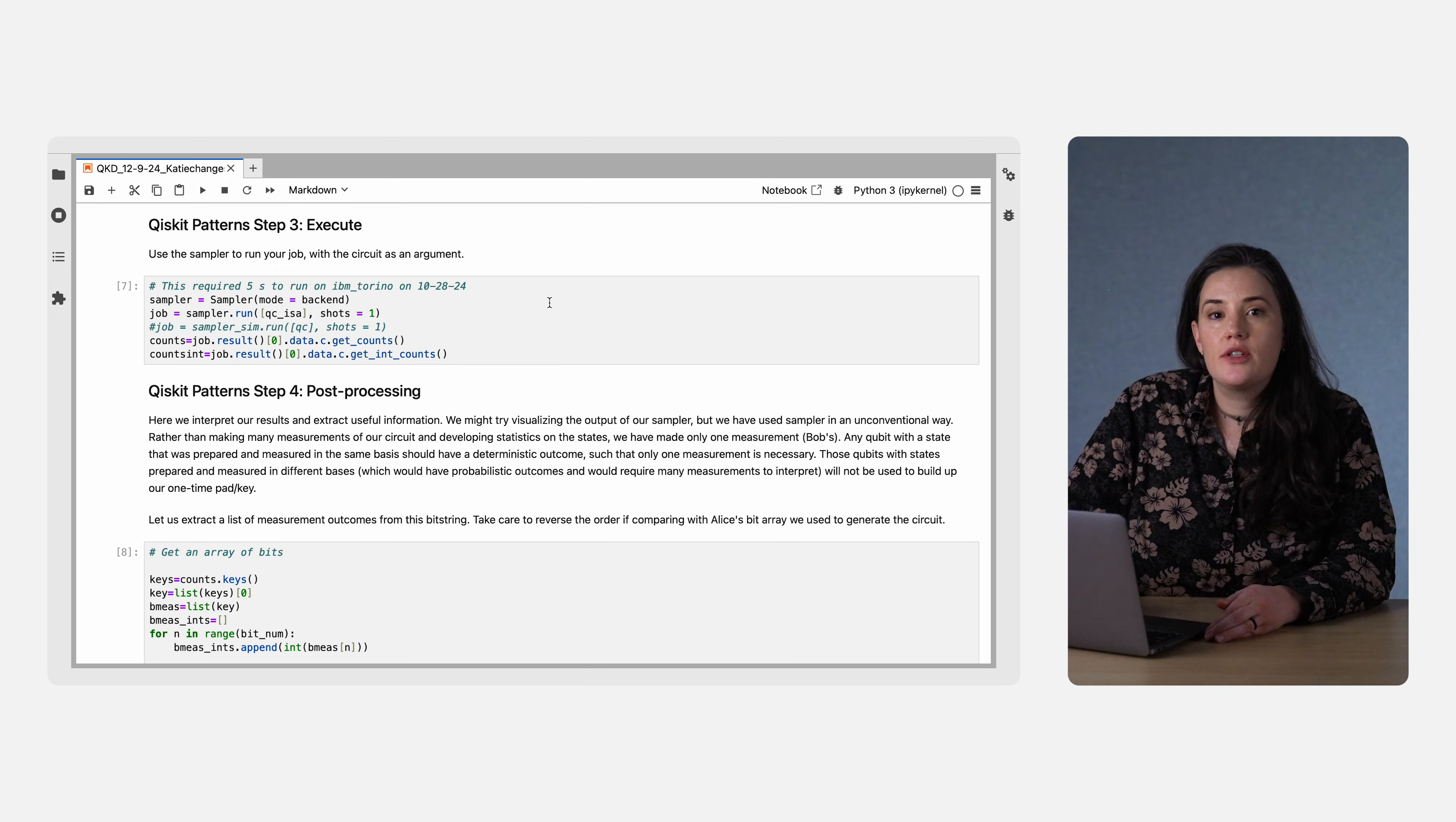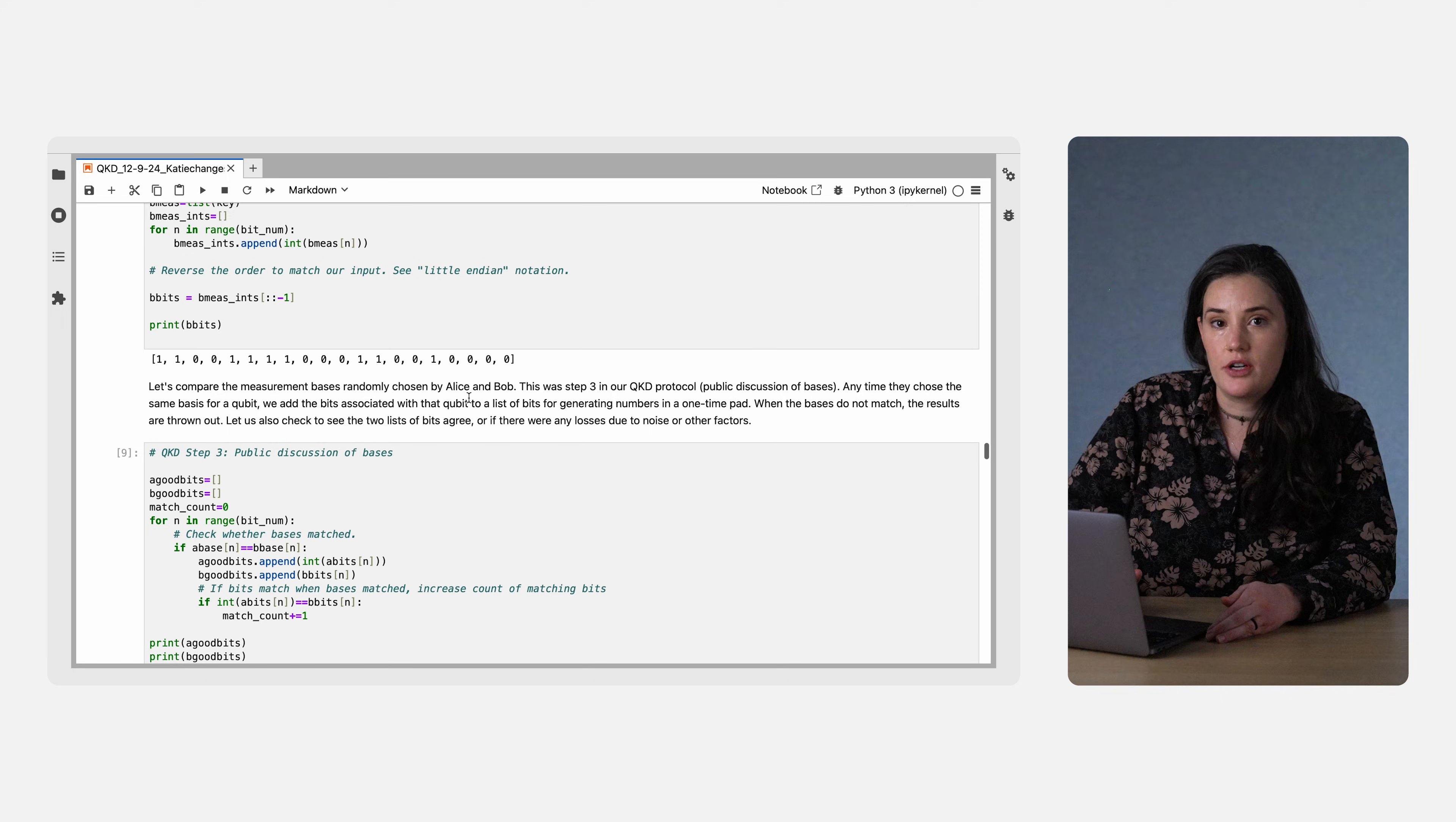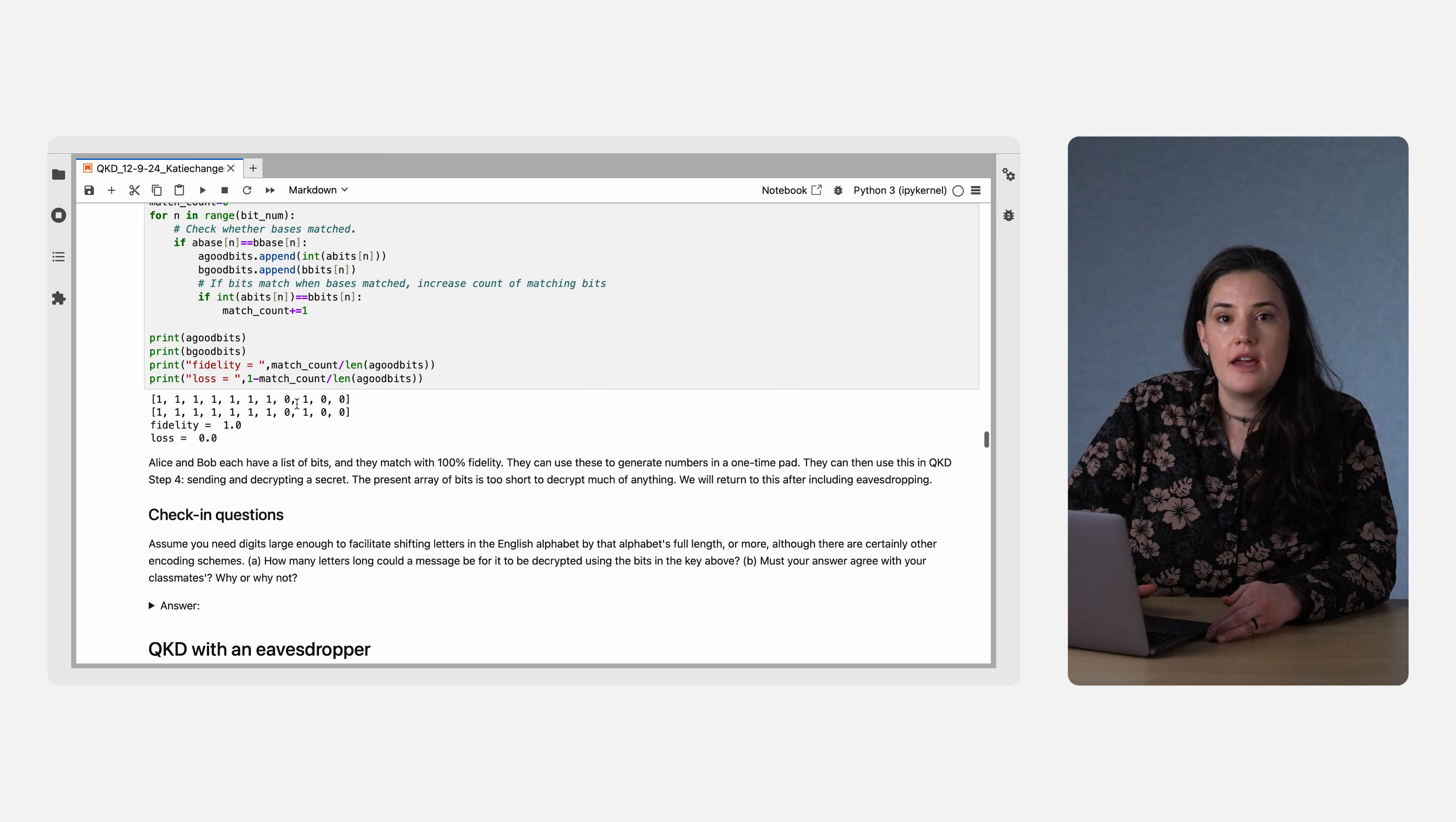We'll run this circuit using the Qiskit Runtime Primitive sampler and the output is Bob's bit string of measurements. Then, we can compare Bob's bit strings to Alice's initial bit string throwing out the bits where their bases didn't match. And we see that they both get the same key.